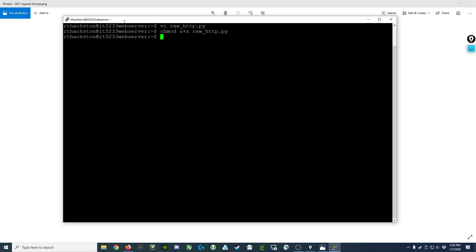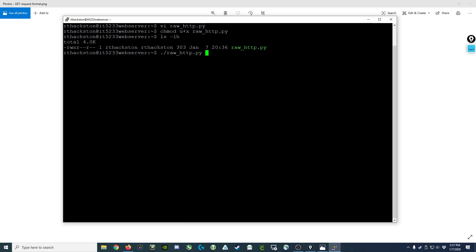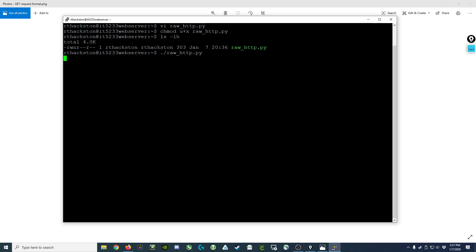So now if we look at this file, we can see that we have the ability to execute this script, and we do that by typing a dot slash followed by the name of the script. When we run it, what we get back is the actual response data.